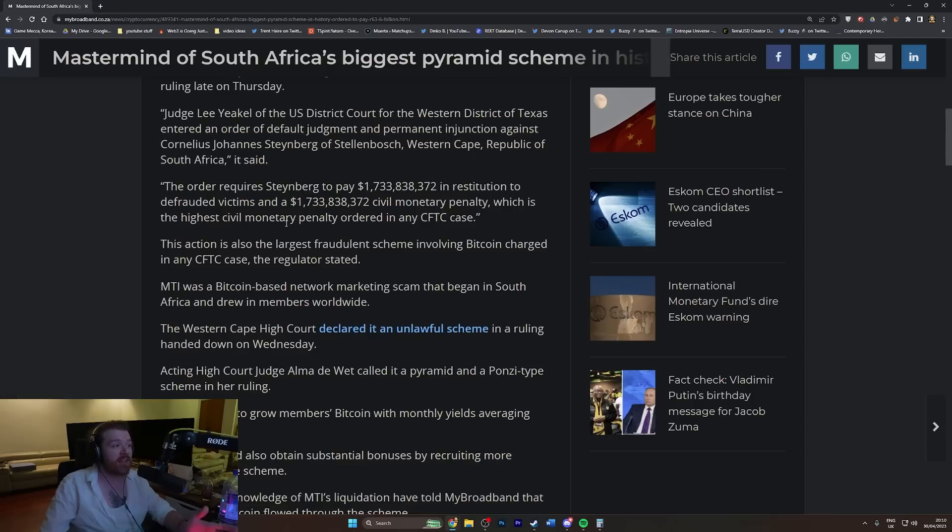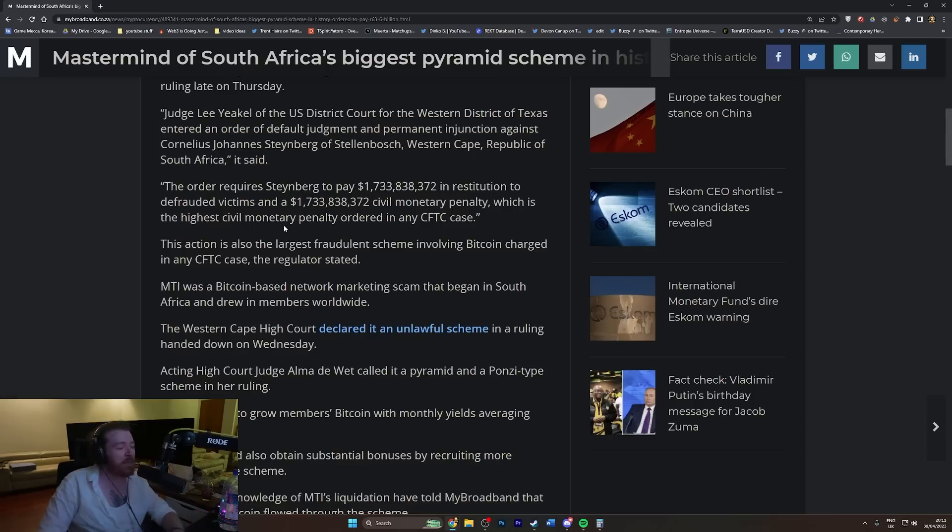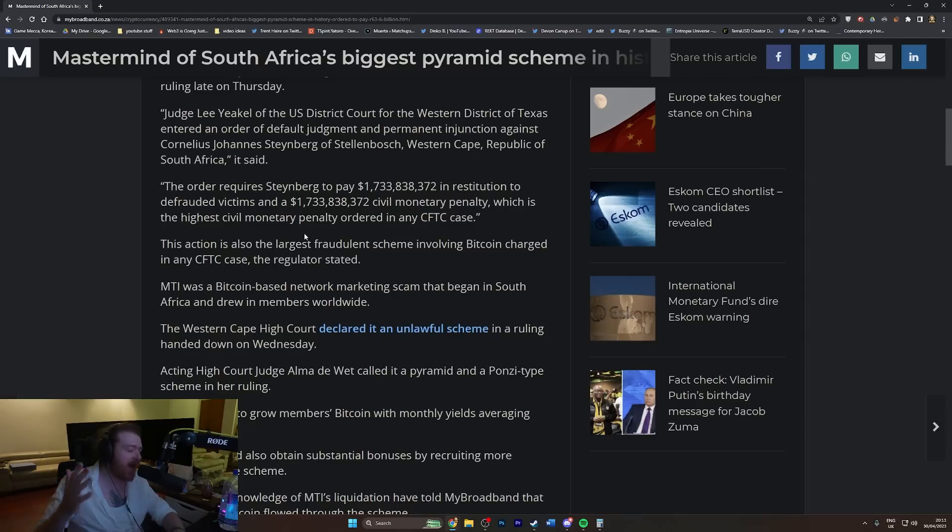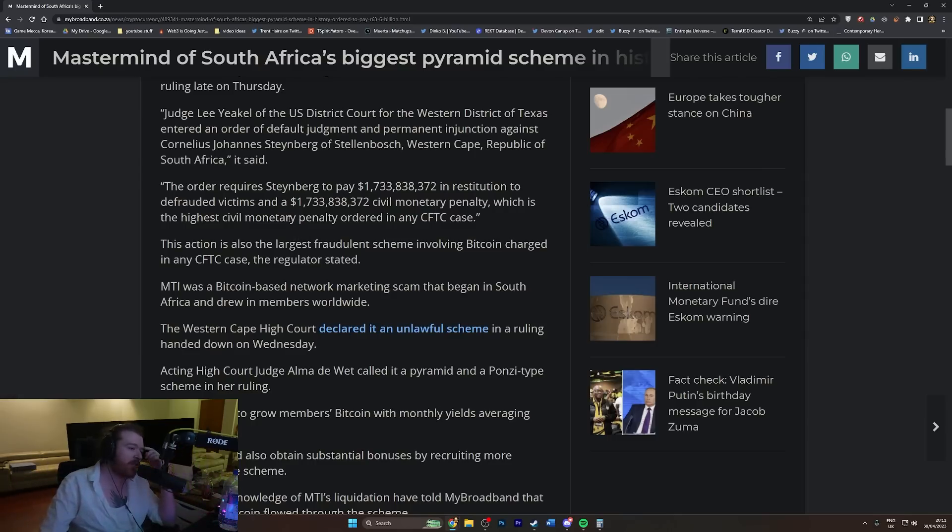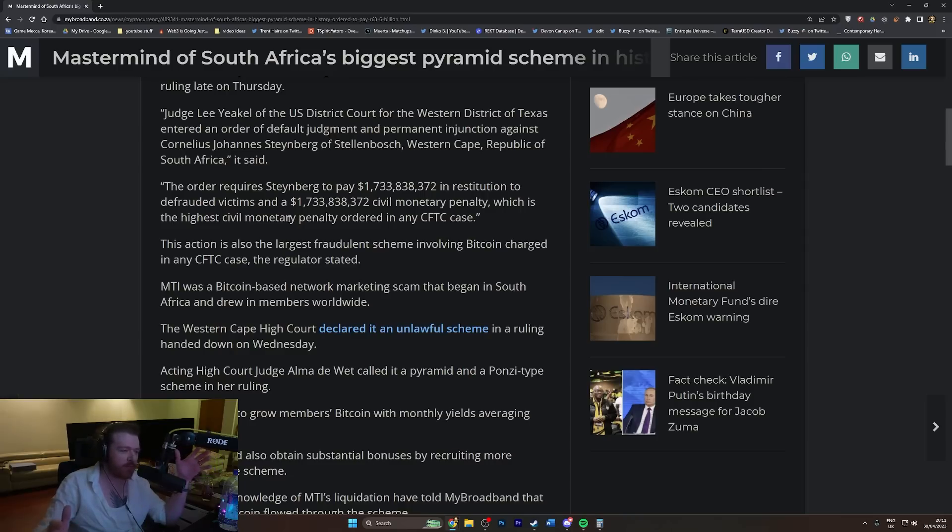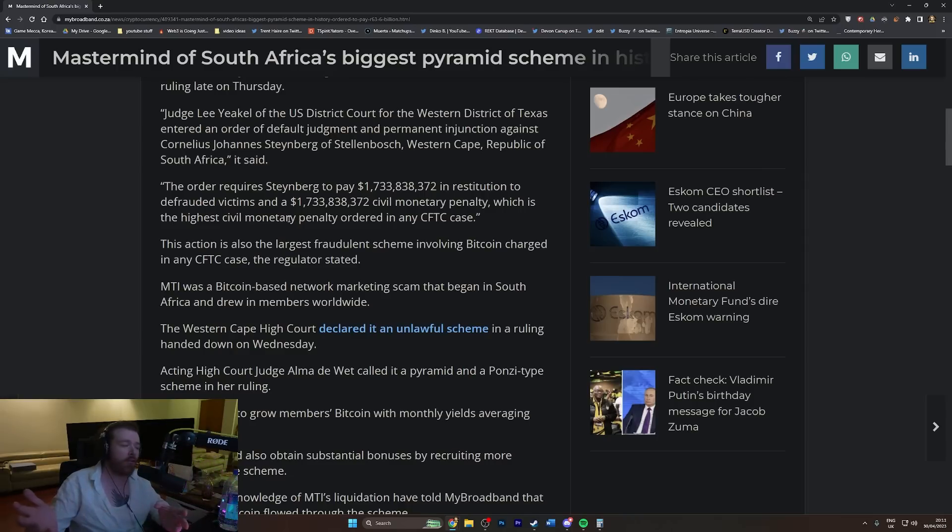This action is also the largest fraudulent scheme involving bitcoin. Oh baby, we got them! Every scam now, everything, it's always cryptocurrency. I read this and thought it was going to be like one of those 'invest in our program' things where you buy workers, that's what they call them.